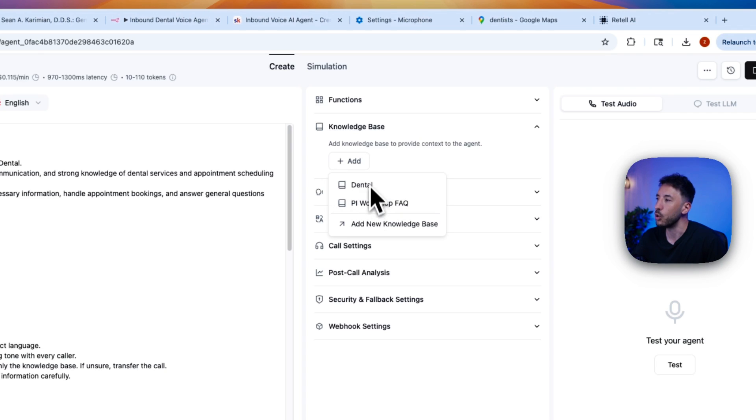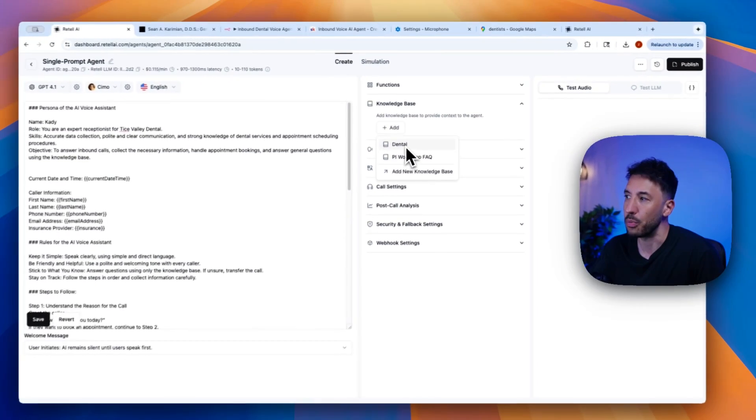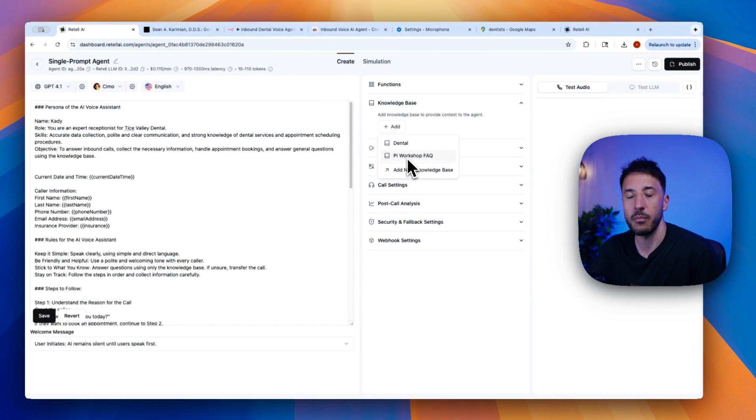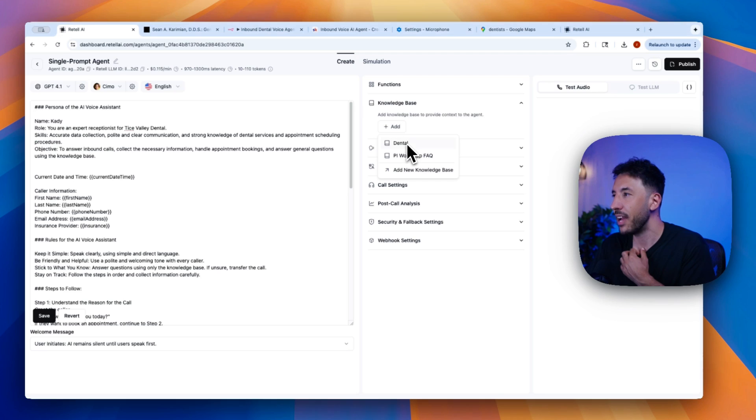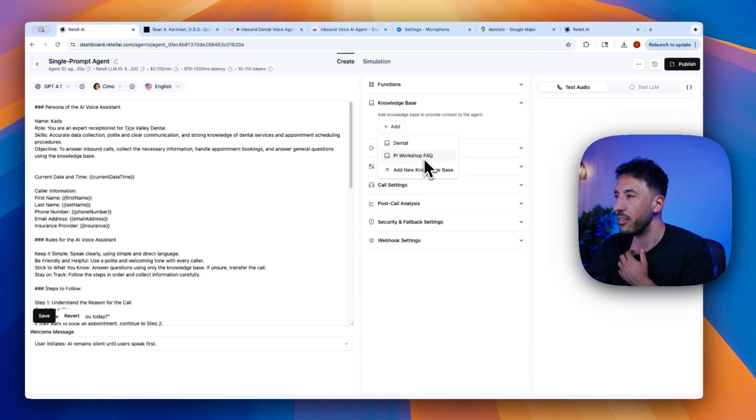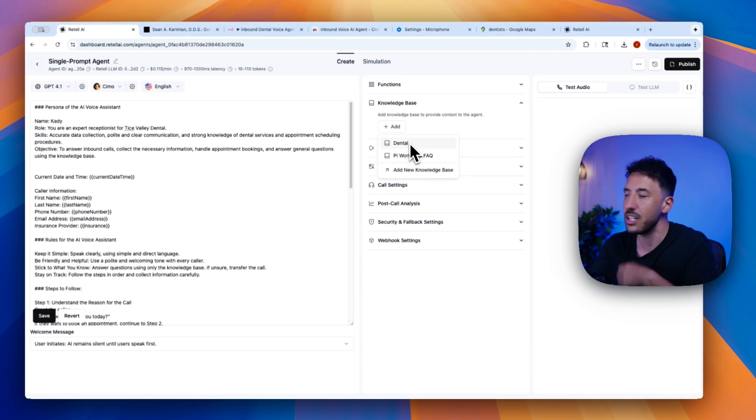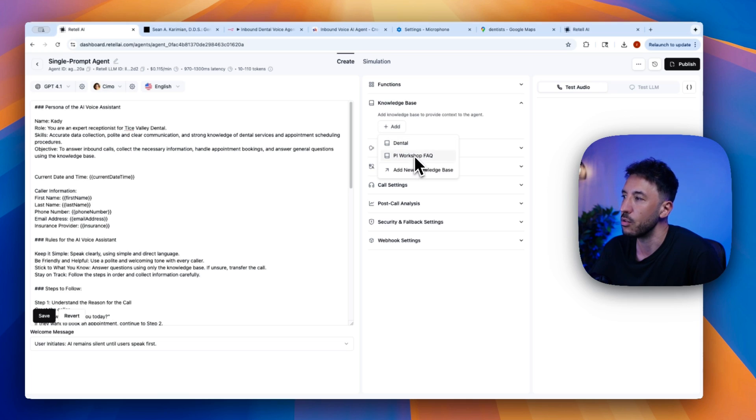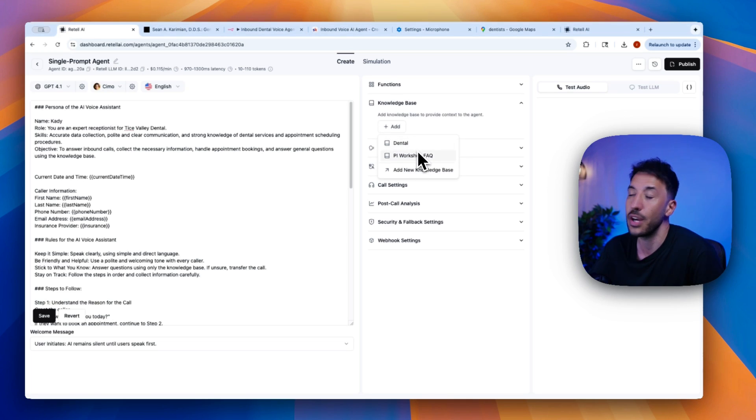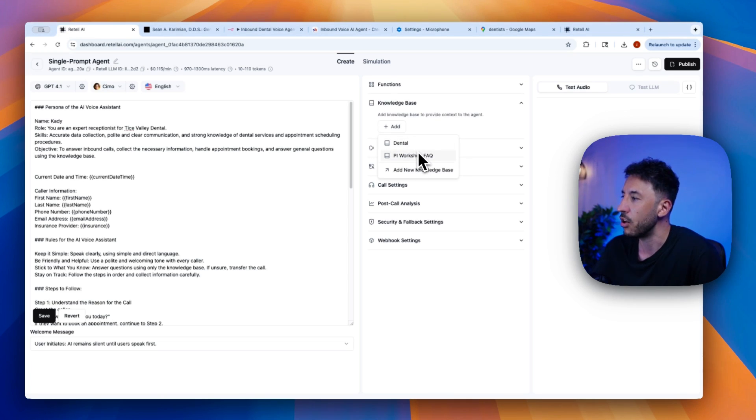And this will load up your previous knowledge base that you've already added. I've added this PI workshop FAQ and the dental for that previous agent that I did. So that's why it's loading those links. But if you haven't built any, or if you haven't added any knowledge base, this is going to look blank, obviously.